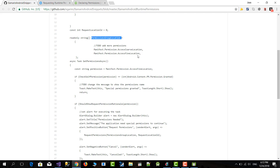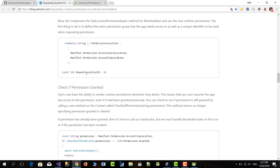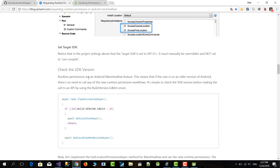Basically, looking at the snippet I posted on GitHub, the only thing you have to do is update the permission group — location in this case — and ask for as many permissions as you need. That's pretty much it. I'll post this address so you can copy and paste the snippet, and also the original blog post so you can see how it works. Thanks for watching and I'll see you in the next video.